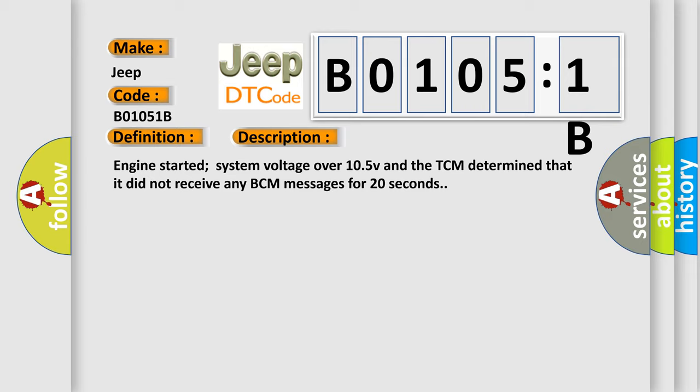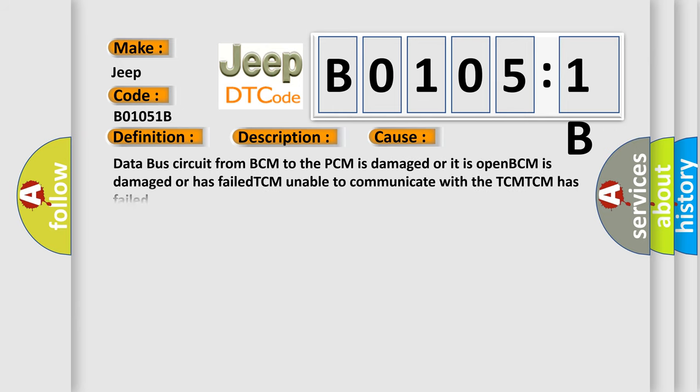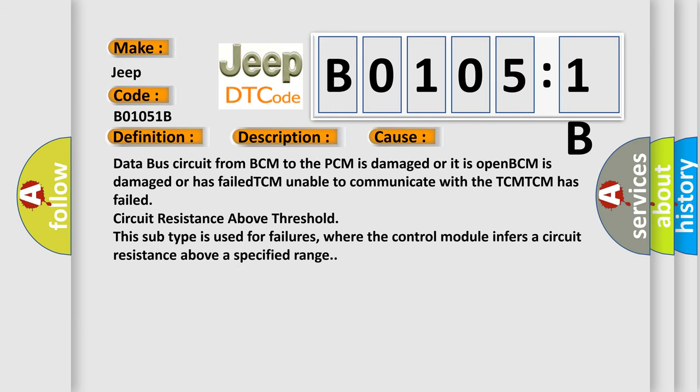This diagnostic error occurs most often in these cases: Data bus circuit from BCM to the PCM is damaged or it is open. BCM is damaged or has failed. TCM unable to communicate with the TCM. TCM has failed. Circuit resistance above threshold.